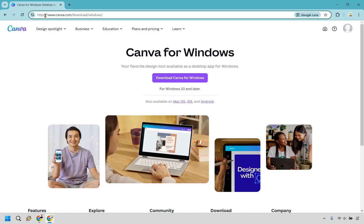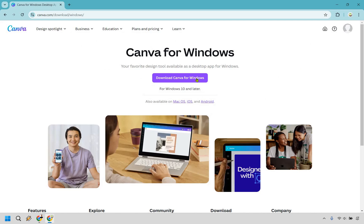Nevertheless, if you're looking for the link, this is where you want to go. As you can see, you can download Canva for Windows.